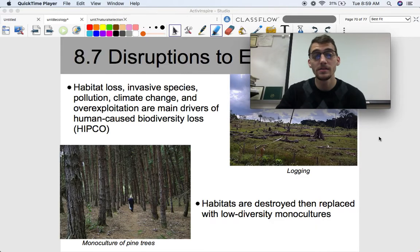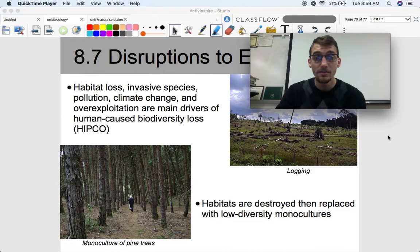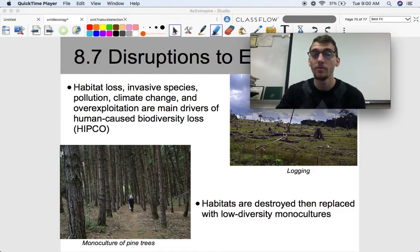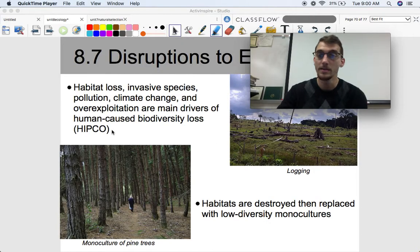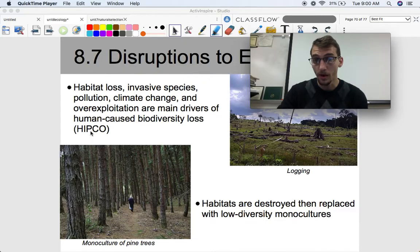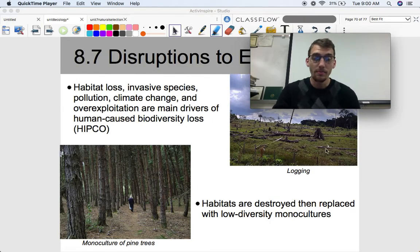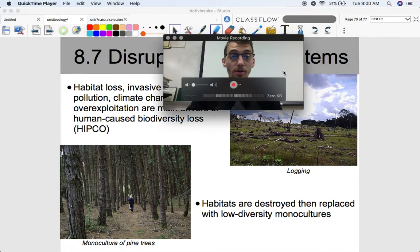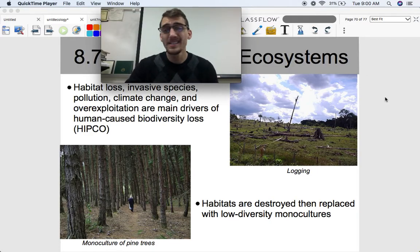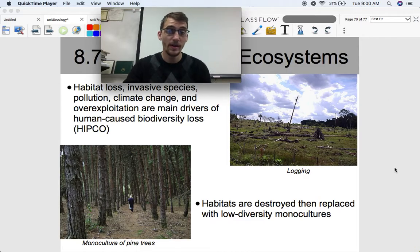The five main causes of biodiversity loss and species extinction due to changing environments are habitat loss, invasive species, pollution, climate change, and over-exploitation. There's an acronym to remember that — it's called HIPCO. Habitat loss is probably the number one driver of species extinction and ecosystem change right now. As seen in this picture, deforestation is occurring in the rainforest due to logging — clearing land for growing crops, building settlements, cattle grazing, and so on.